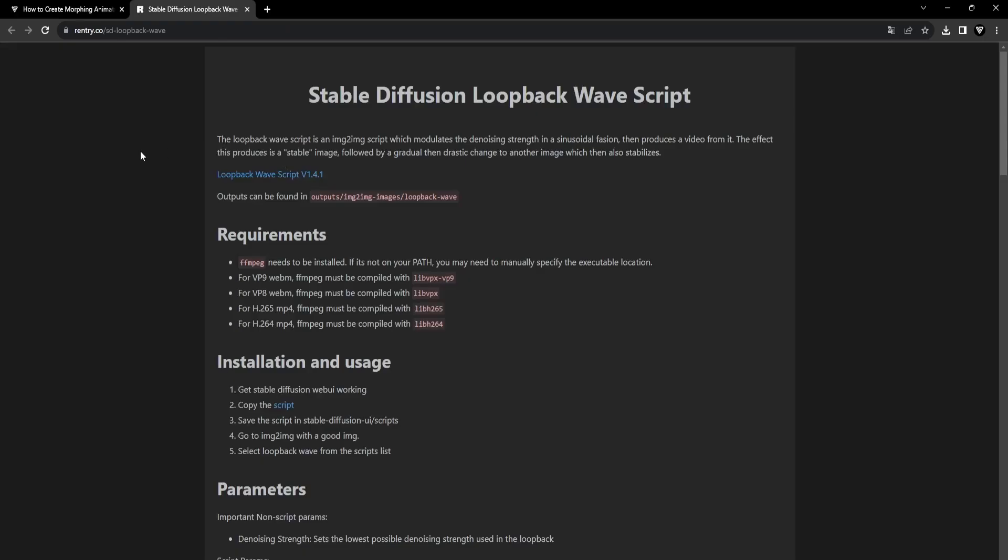With FFmpeg properly installed, we can now move on to obtaining the loopback wave script, simply head to the official website. You'll find the link in the description.